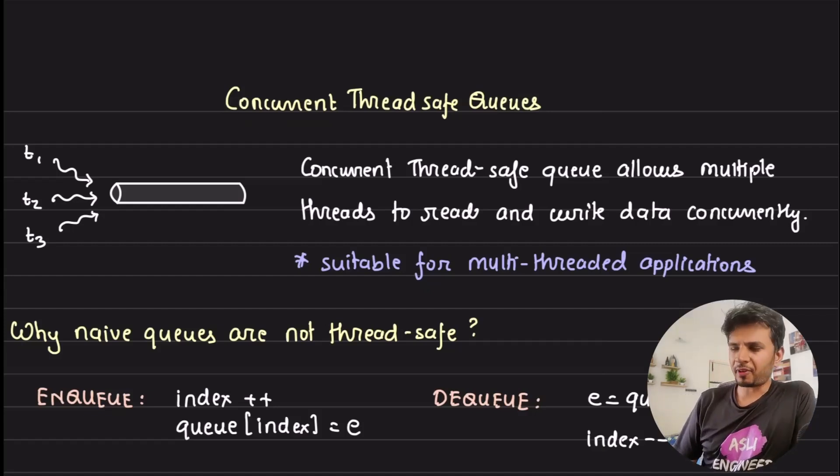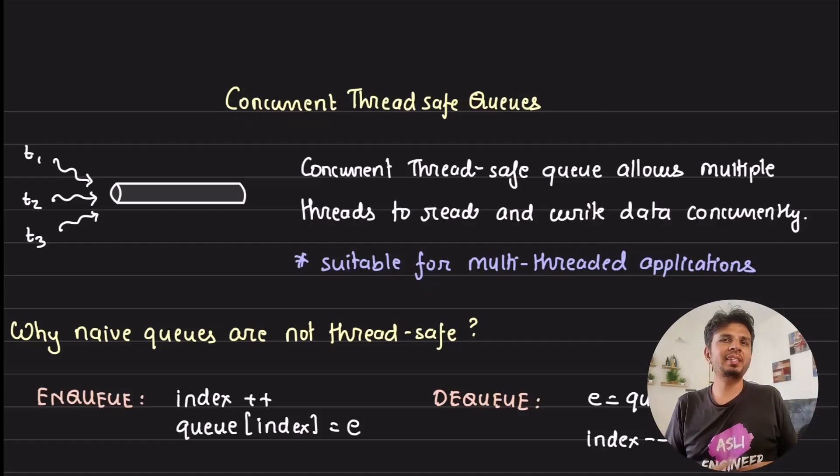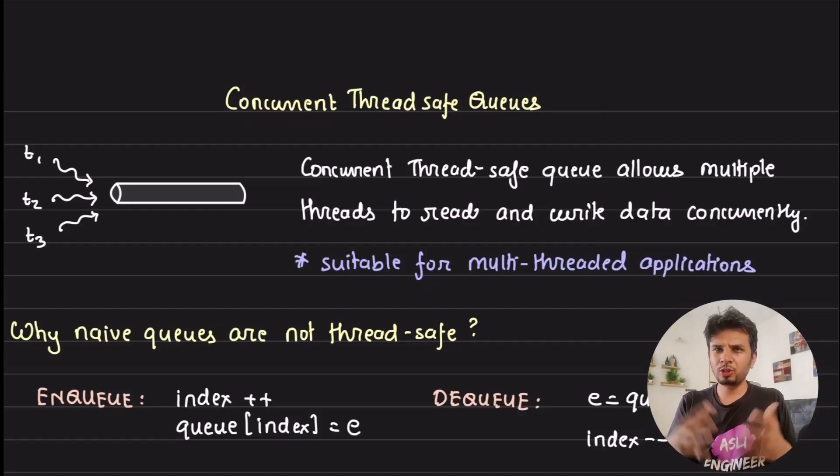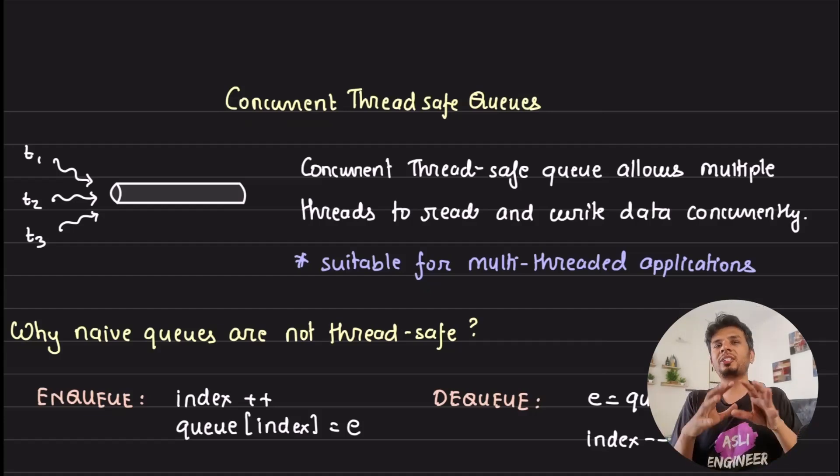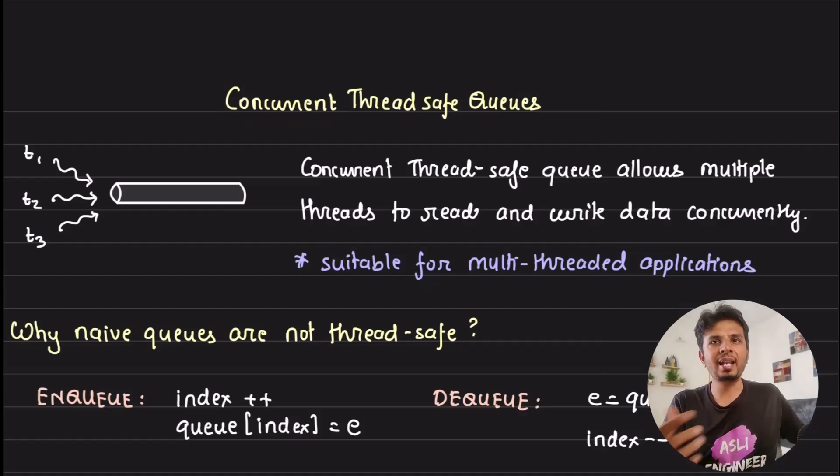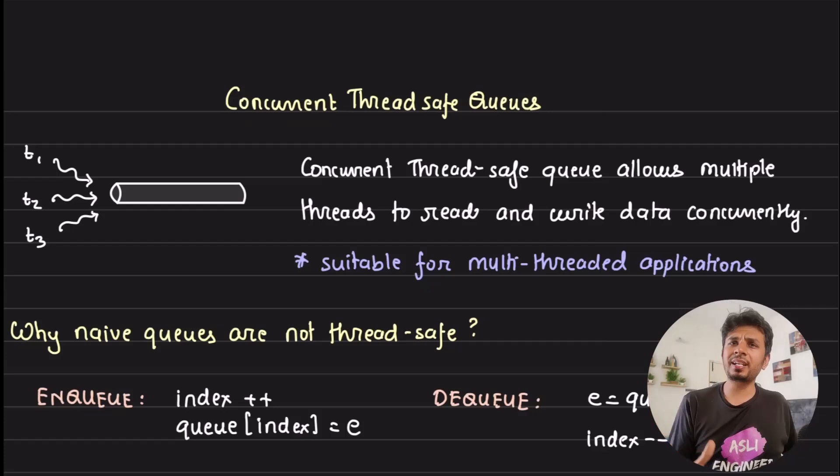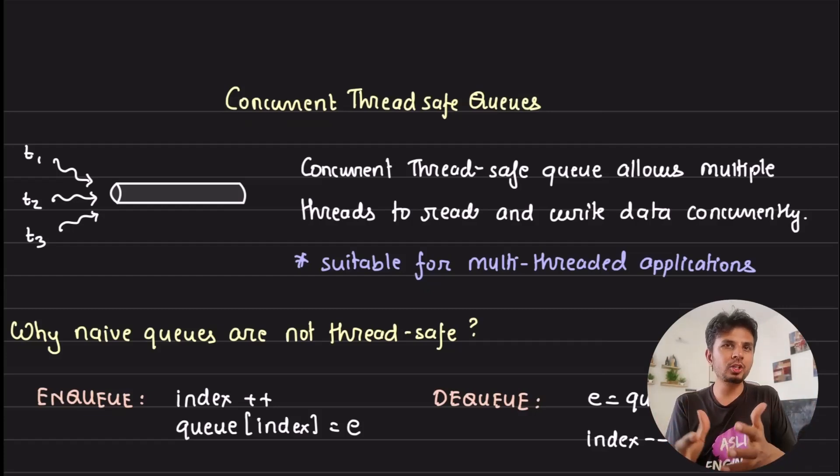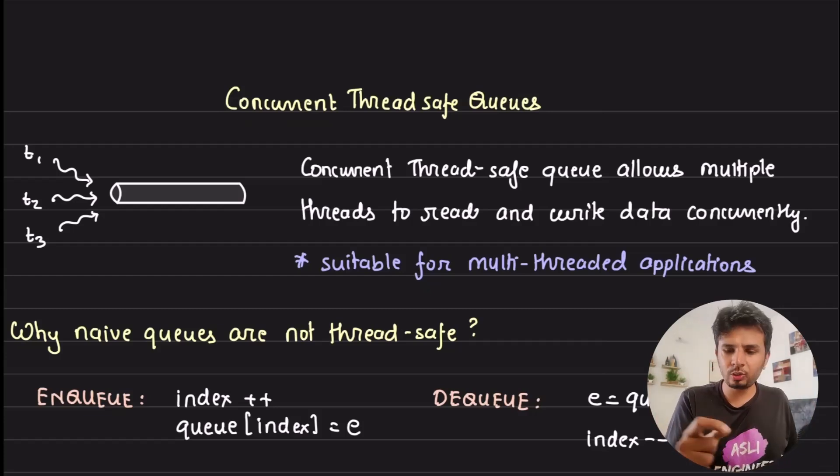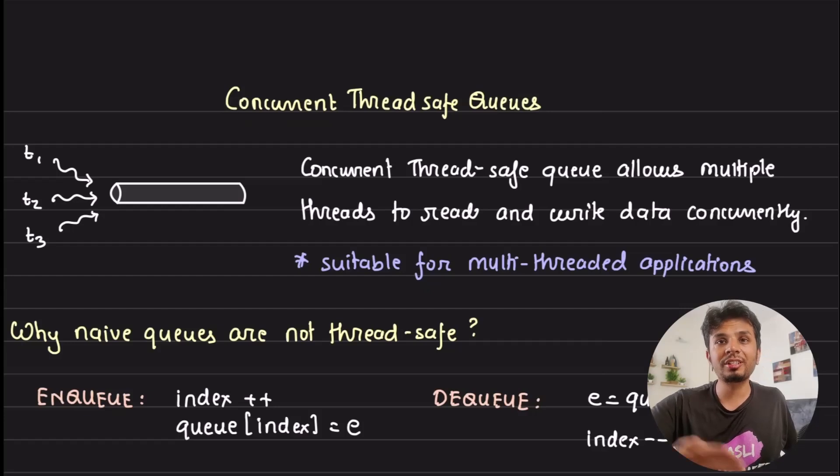Queues are everywhere - you can find them in message brokers, event-driven systems, and thread pools, just to name a few. A naive queue implementation is not thread safe at all, which means when multiple threads add and remove from a queue, it may lead to incorrect results and worse, runtime exceptions.